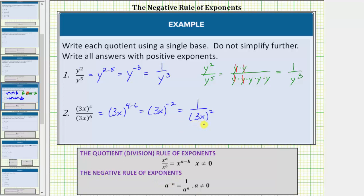This should make sense looking back at the original quotient: we have four factors of 3x in the numerator and six factors of 3x in the denominator, so after expanding and simplifying we would be left with two factors of 3x in the denominator. We leave this in this form because we are told to simplify the quotient to a single base. Note that 3x times 3x equals 9x squared, so this is also equal to 1 over 9x squared, but we will leave it in the single-base form.